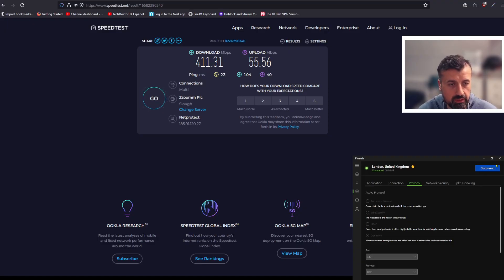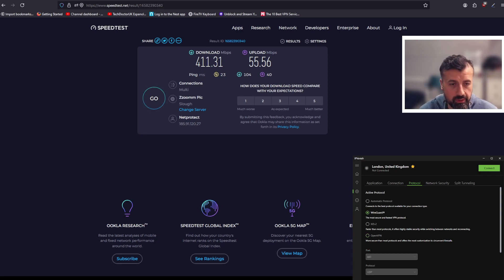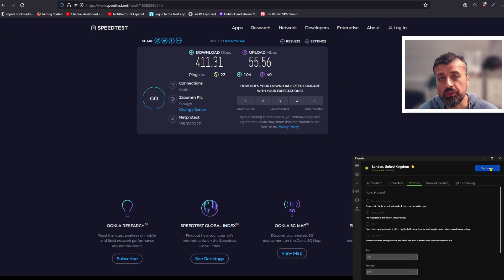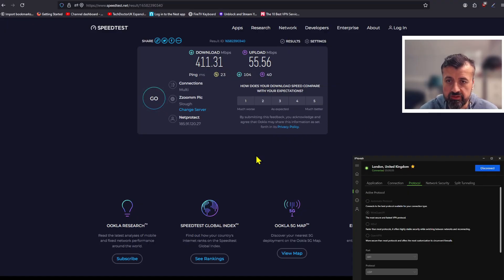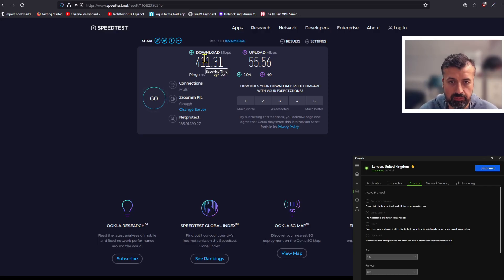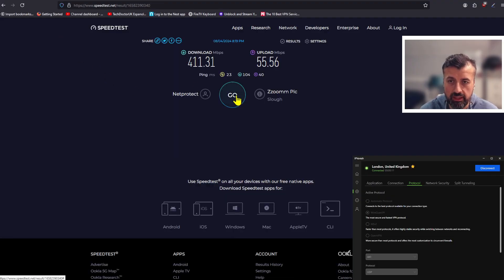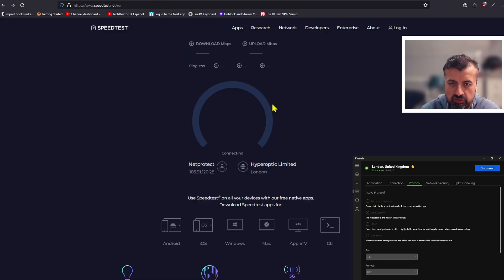Let's quickly make that change. I'll click disconnect — that's now disconnected. I can now select WireGuard. I've made just one change and click connect again. My device will now connect to the same VPN server but using a different protocol. That's now connected. The last speed was 411 Mbps, but generally we know it's around 400 Mbps using the previous protocol.